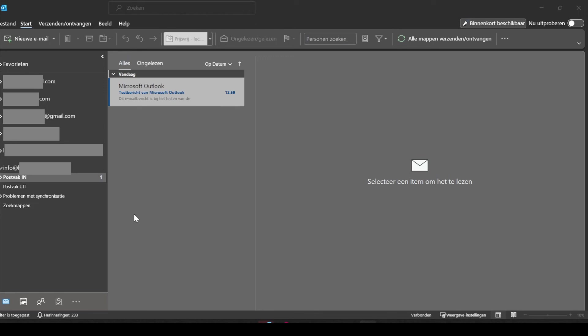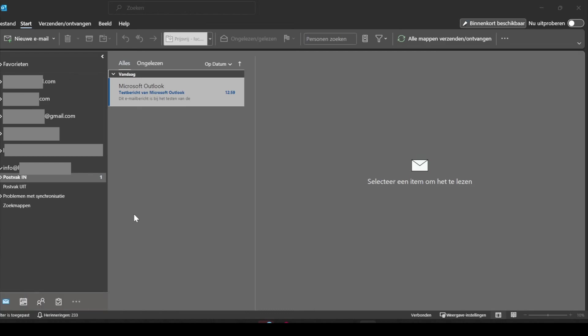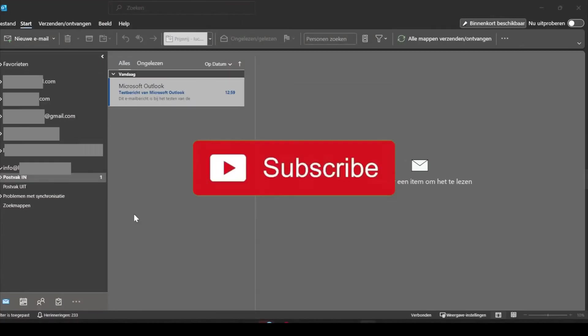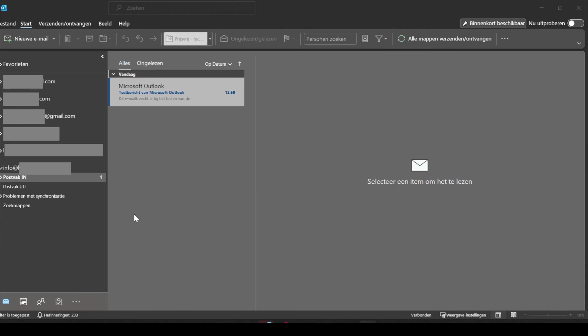I hope you learned something new by watching this video. If that's the case, make sure to give the video a thumbs up, subscribe to the channel, and also hit the notification bell if you want to stay up to date for new videos that will be uploaded. Thank you for watching, and I see you again next time.